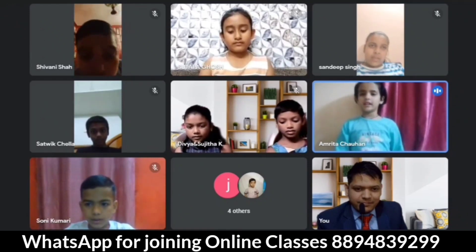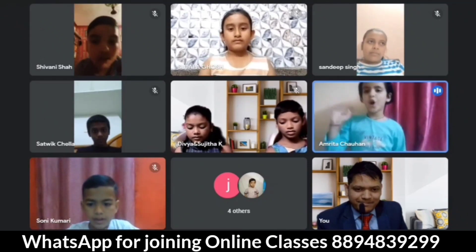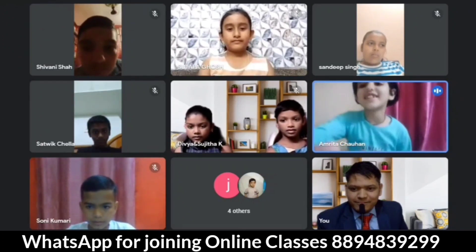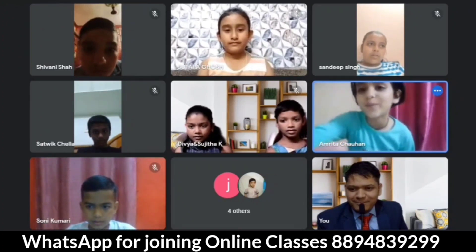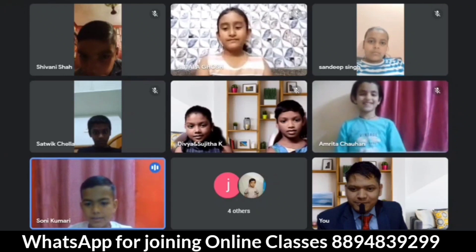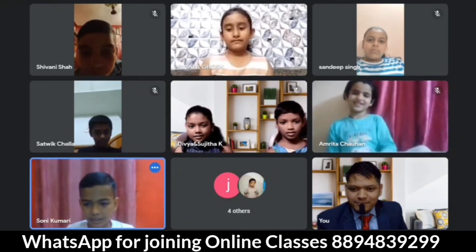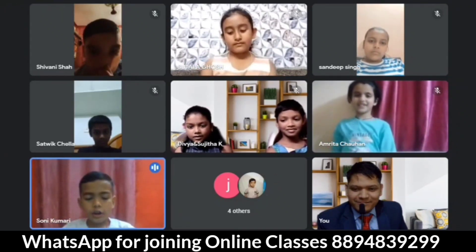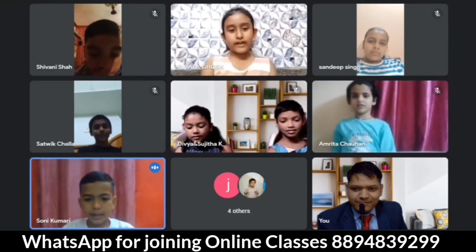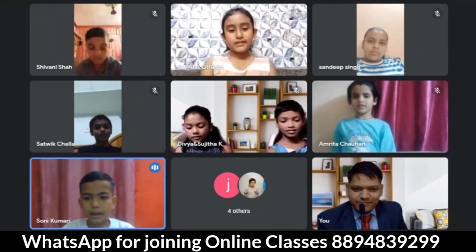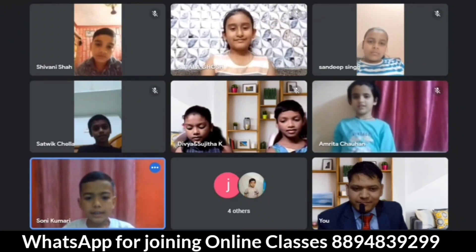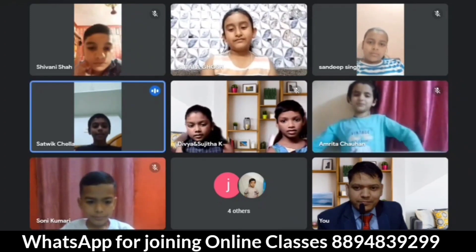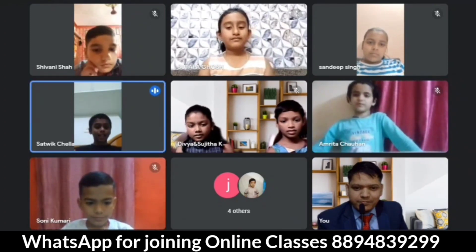Nice to meet you all, my friends from different states. Have a nice day, all of you. Hi everyone, my name is Ankit. I am from India. I am an online student of Divya English Academy. I study in third standard. Nice to meet you. Thank you.